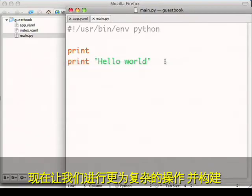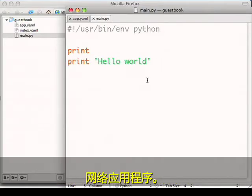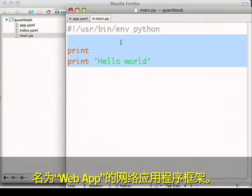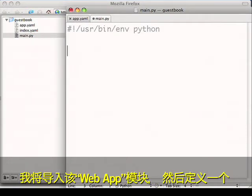Now let's do something more complicated and build a web application. To do this, we've provided a very basic web application framework called web app. I'll import the web app module.